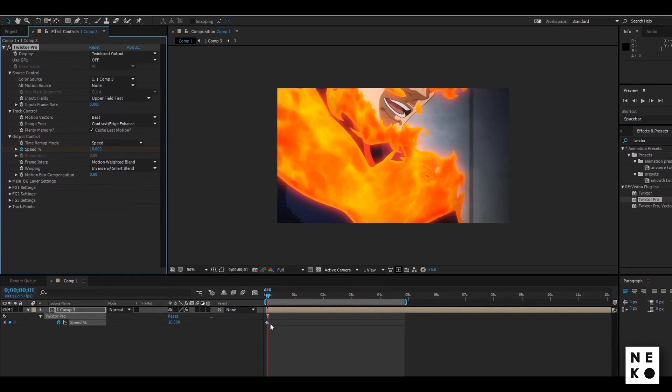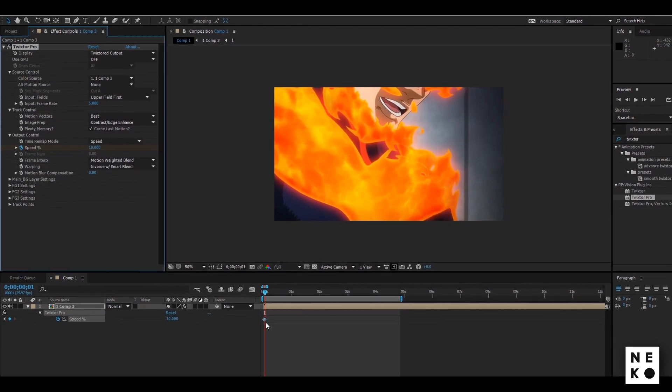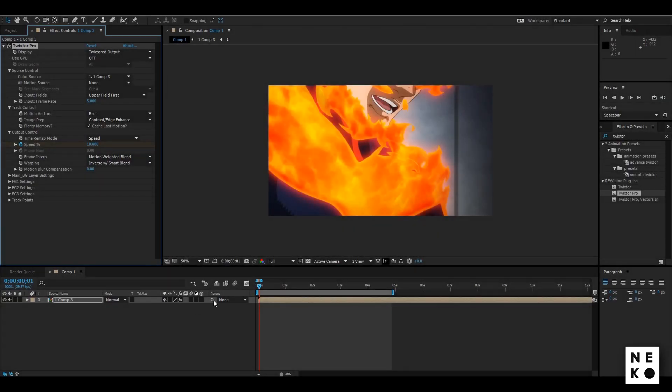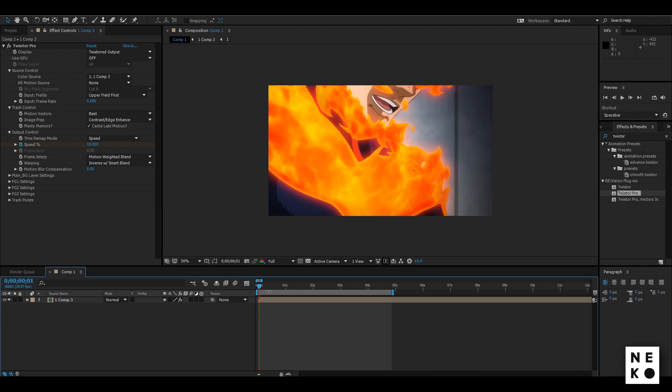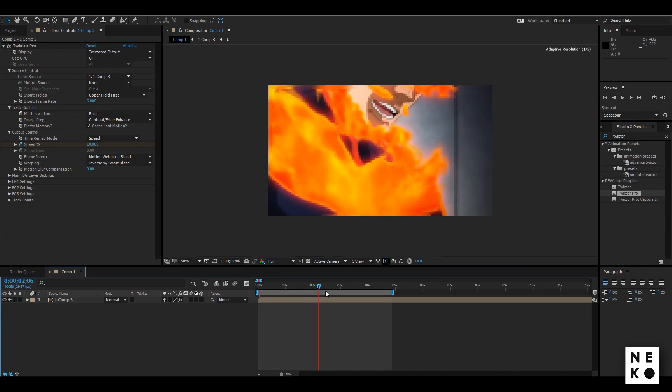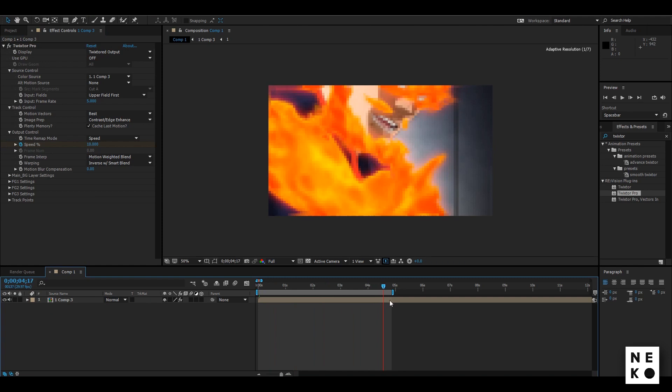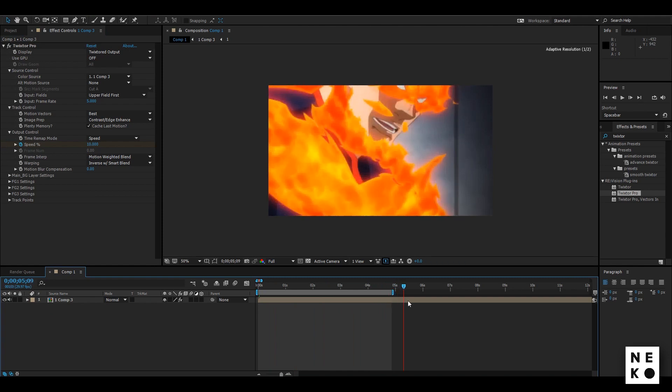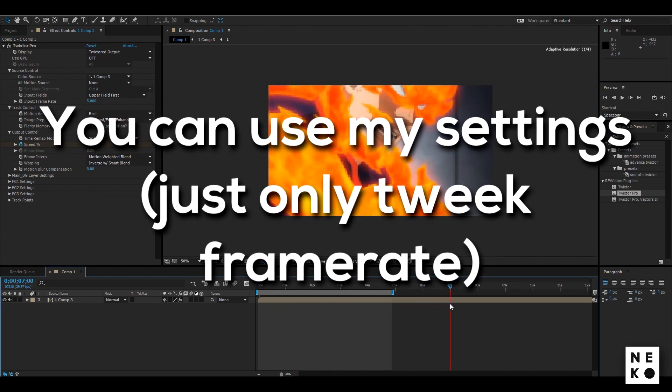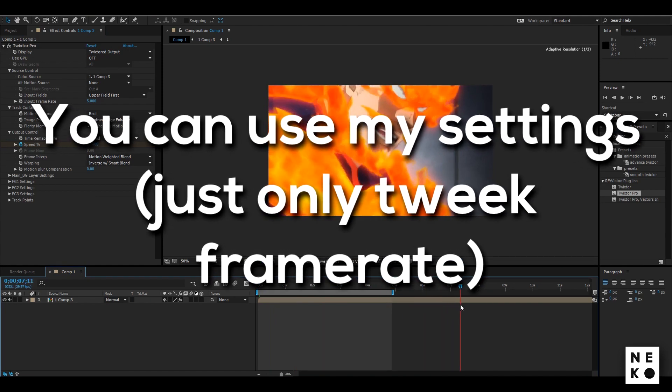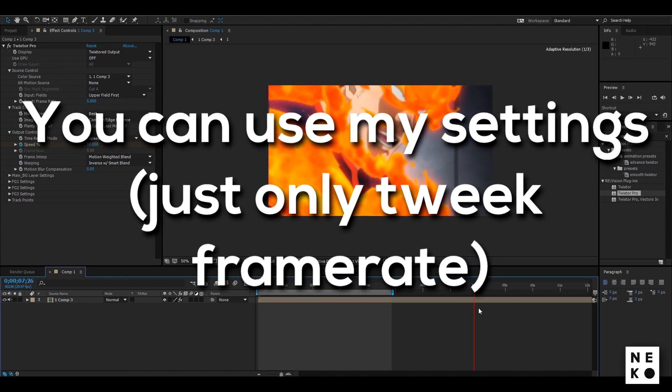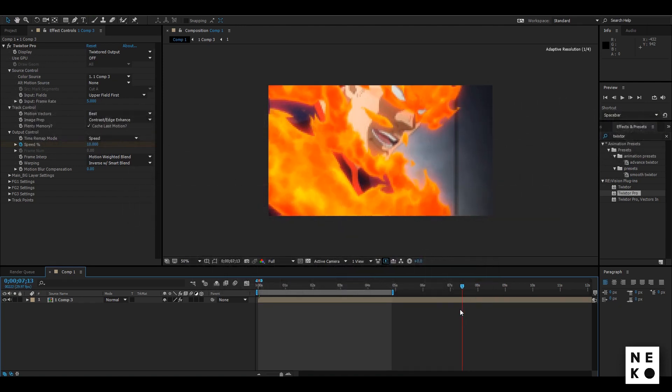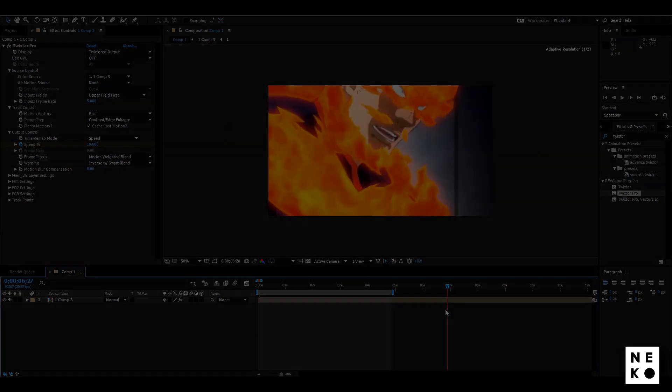You can go even lower if you want your clip to be even slower. Now strictly speaking if you don't use the correct Twixture settings then it will produce reps. And there is no particular settings that can be used on every single clip. But you can use my settings as a base and just only tweak the frame rate not to get reps.